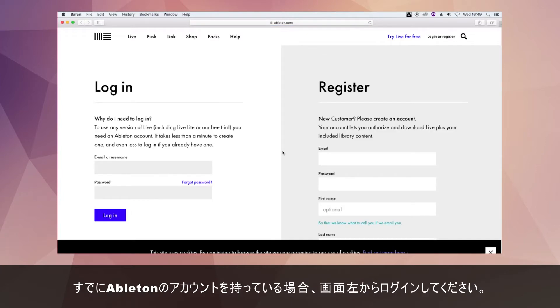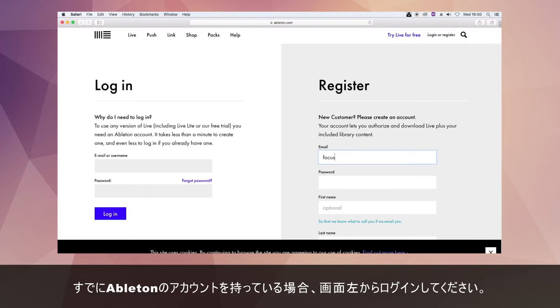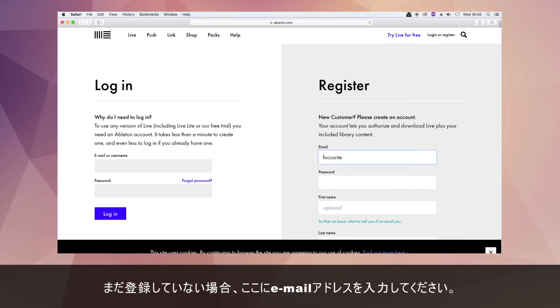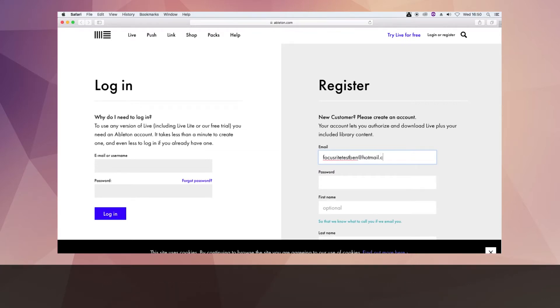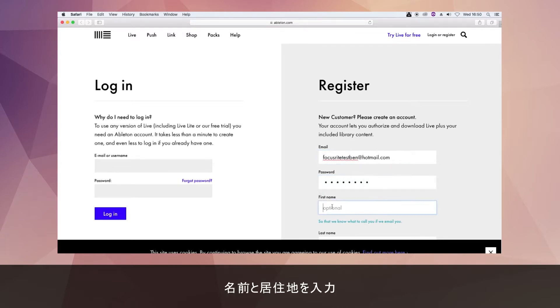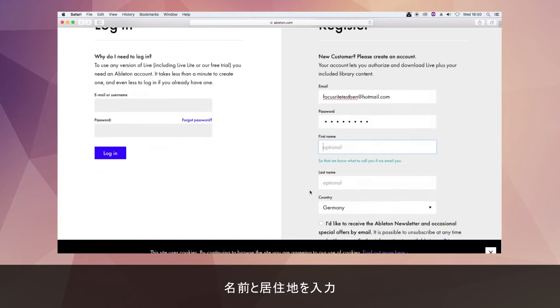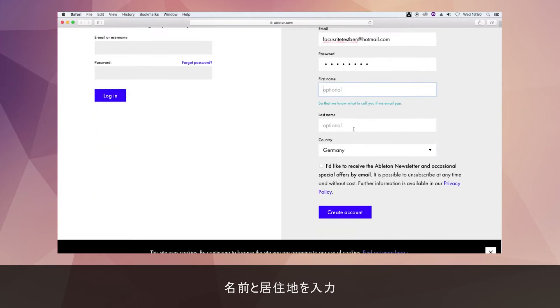If you already have an Ableton account you can log in with your existing details here on the left of the screen. Or if you need to create a new account enter your email here, a password here, your name, and where you are from.